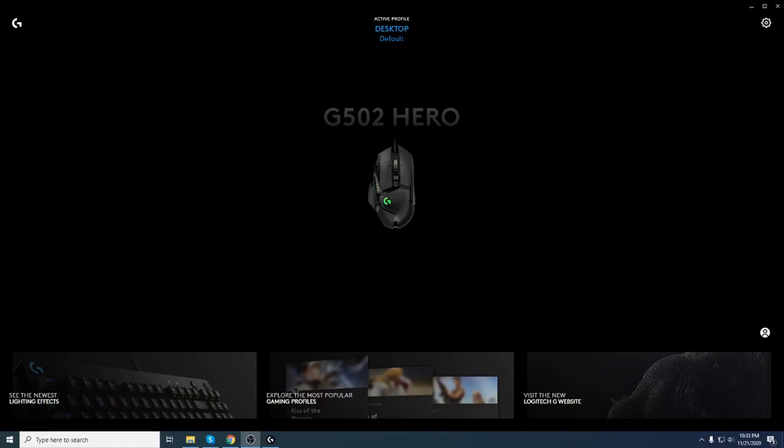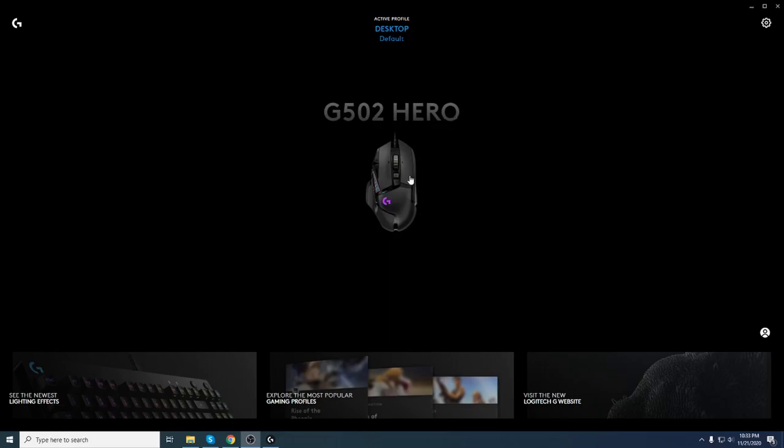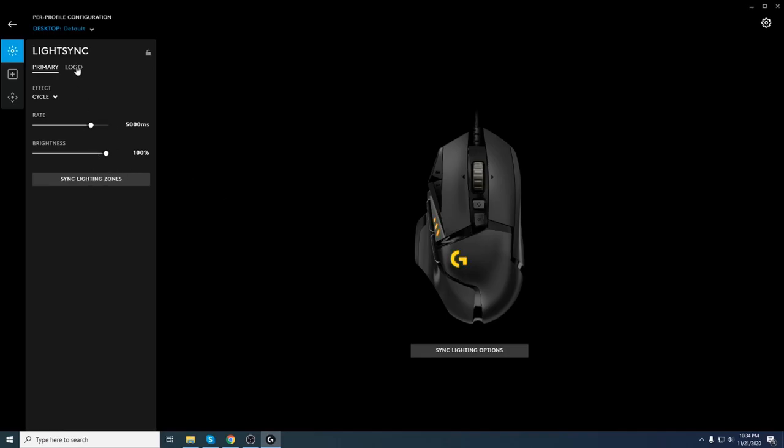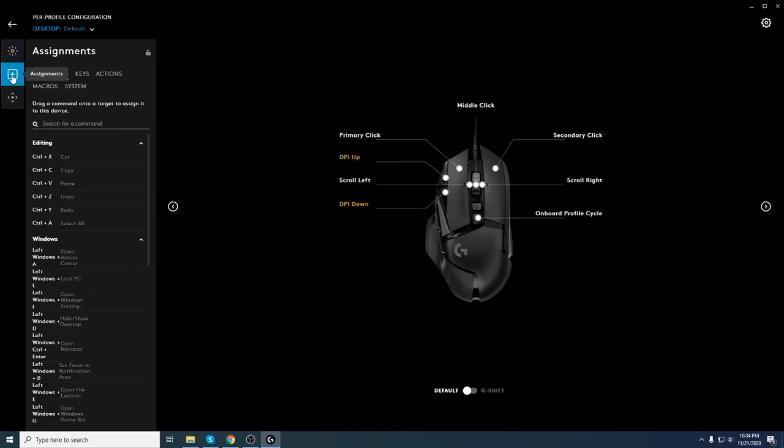Now let's move on to the Logitech G Hub, the main application for your G502 Hero. So you can see here you have lighting because you have primary and you have a logo. This is the primary, this is the logo. Right now, as you can see, these are synced because you can sync them. You can put the rate, you can put the brightness for each of them. You can do whatever you want with this. I'm not gonna go into that too deep.